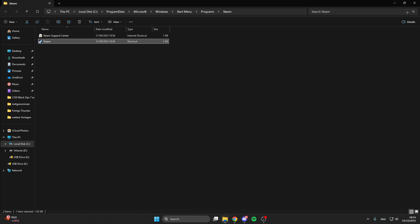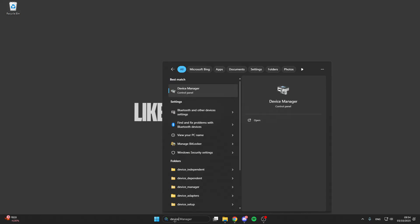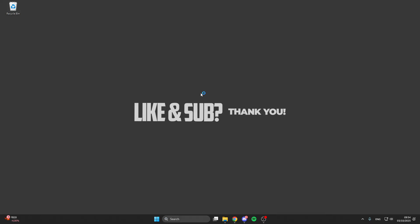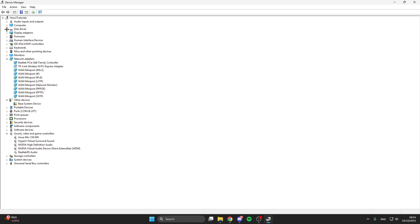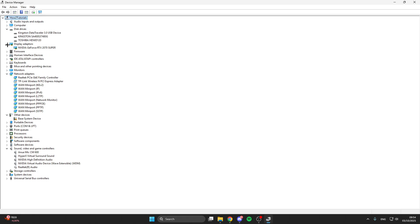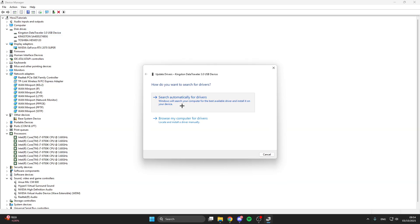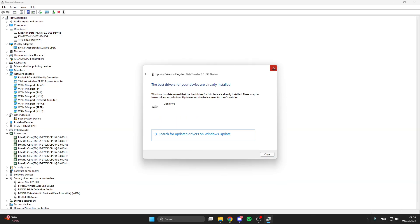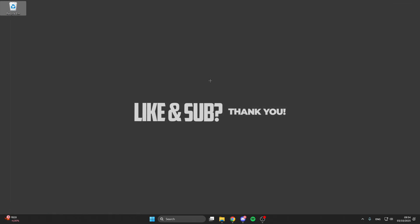What you also can do is go into the search bar, here we look for the Device Manager, click on it, and here we click on the arrow on the left by disk drives, display adapters, and processors. So right click on your disk drive, update driver, search automatically for drivers, and here we have already installed the best driver. And we do this with all disk drives, all display adapters, and all processors. And after that you have to restart your PC so the settings will be saved, and then your problem should be fixed.